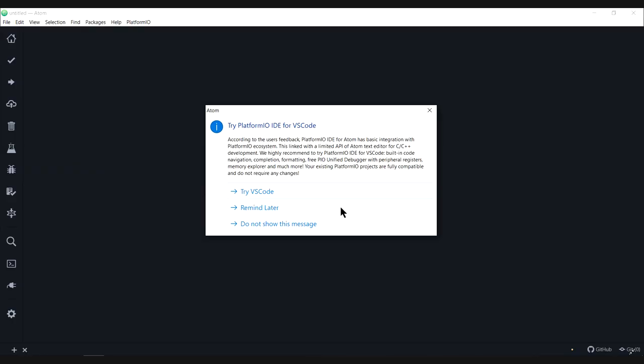And a few things have changed with Atom and Platform.io and they're going in a different direction. And if you're using Atom right now, you might have seen this warning message. Basically all it's telling you is Platform.io going forward, the preferred editor is going to be VS Code. Atom does still work, but we should probably try to use VS Code going forward if that's the direction that Platform.io is going in.